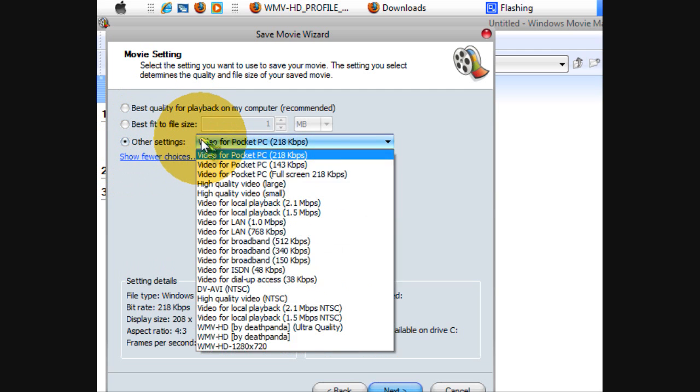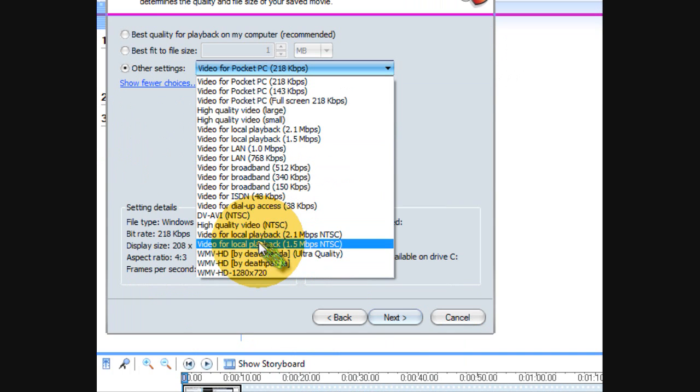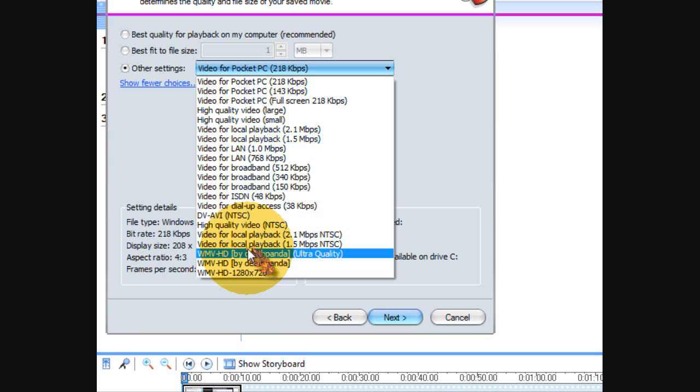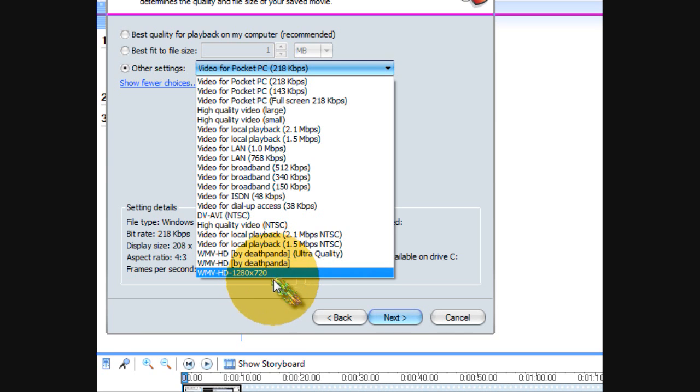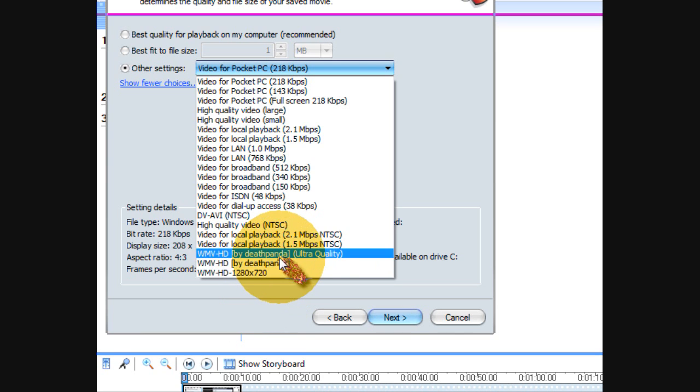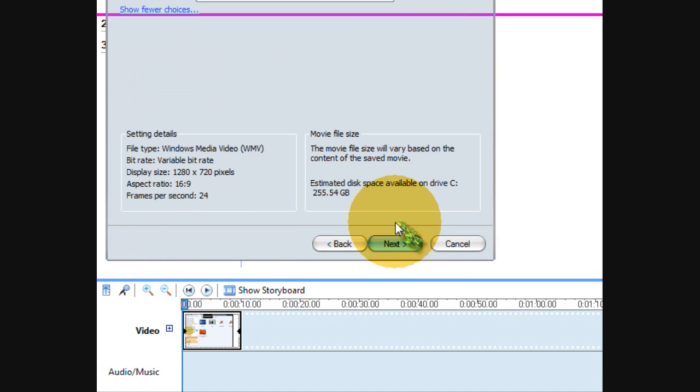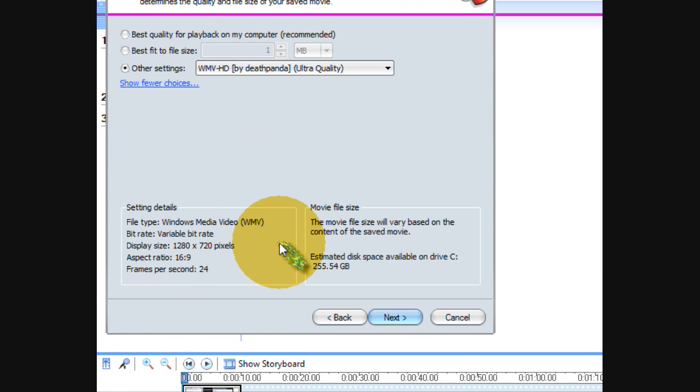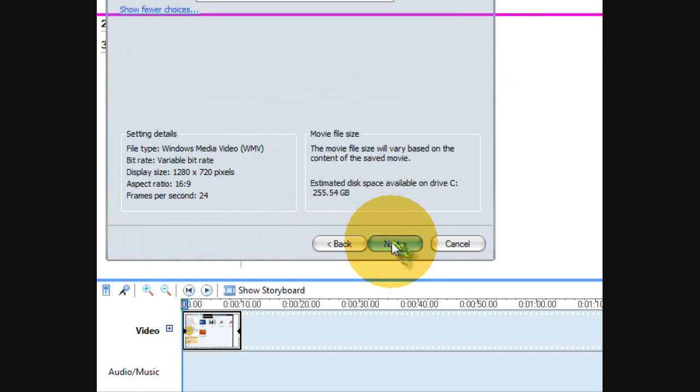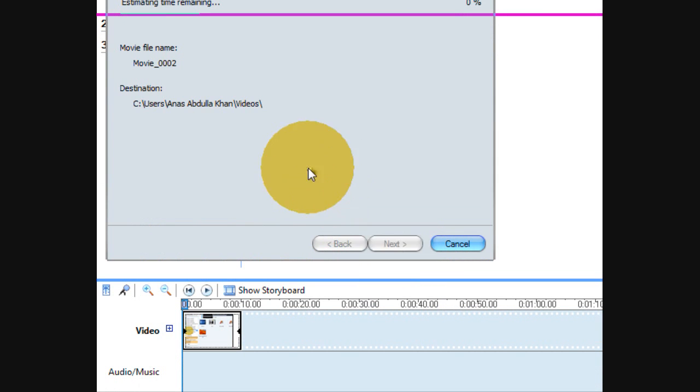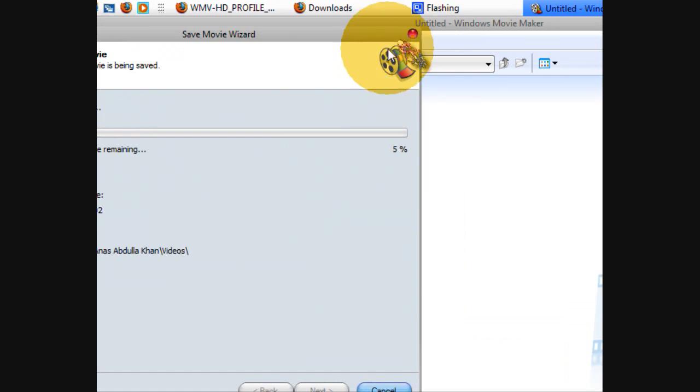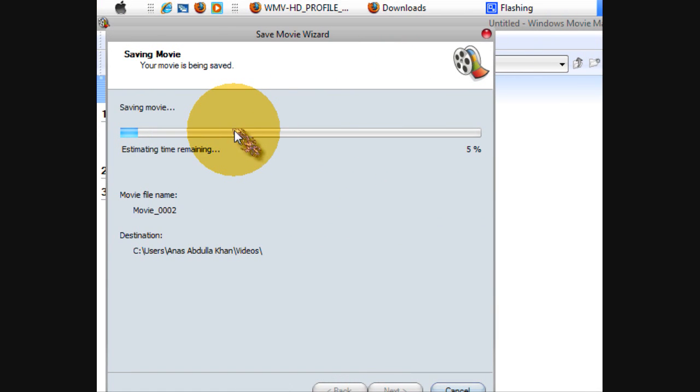Other settings - Ultra Quality is supposed to be true HD and these two are regular HD, but Ultra Quality takes up a lot of space. Click Next, then when it's done...